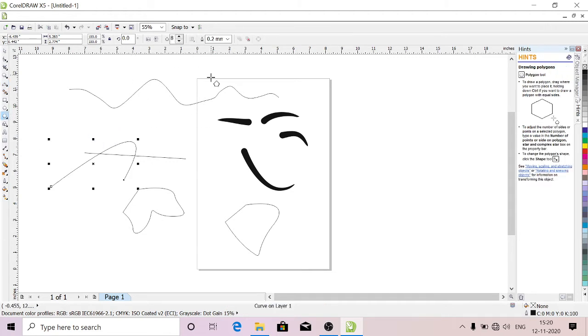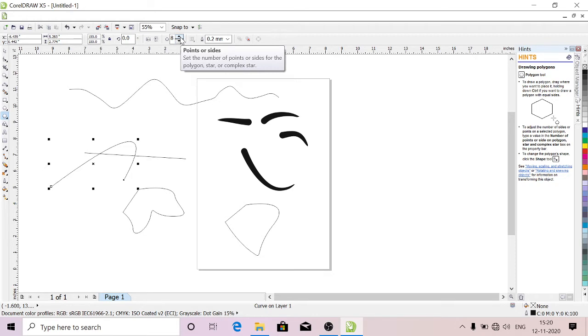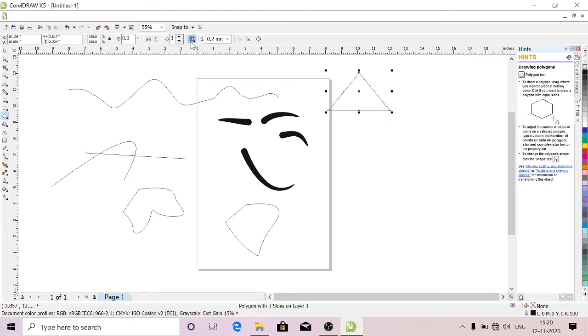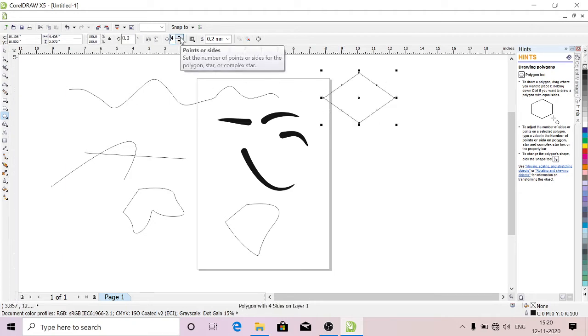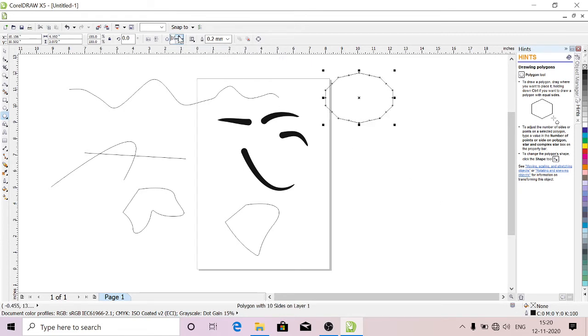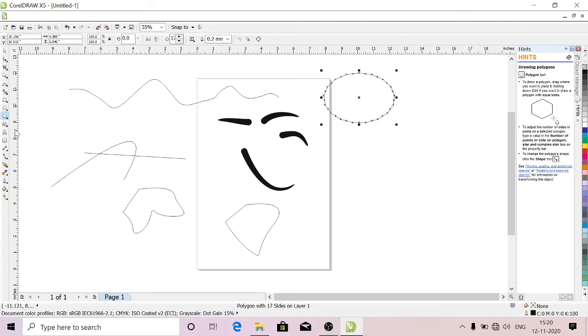This is Polygon Tool. Select Polygon Tool. Here you can select how many sides you want. You can increase or decrease up to three. See, it's changing—how many sides you want you can keep. This is Basic Shape Tools where you'll get the shape tools.